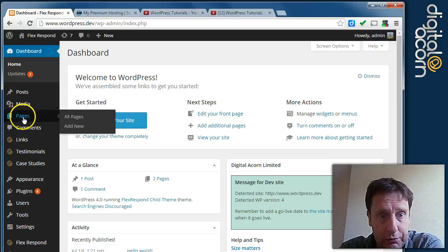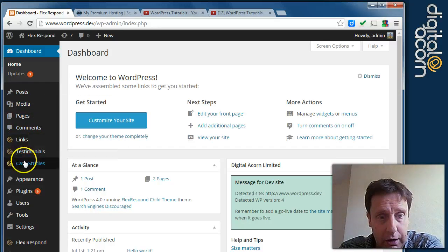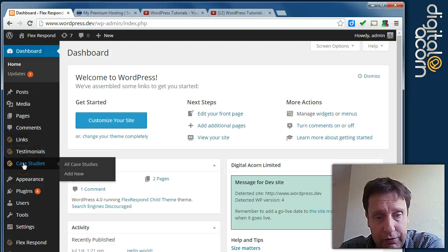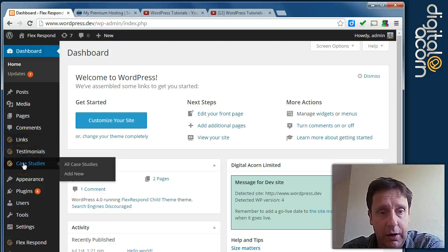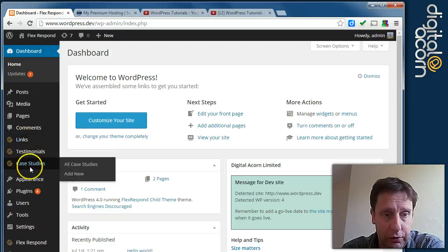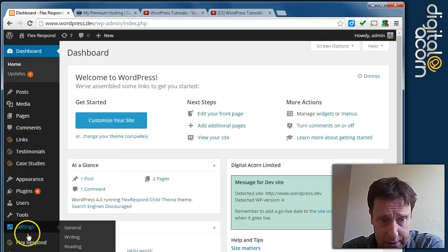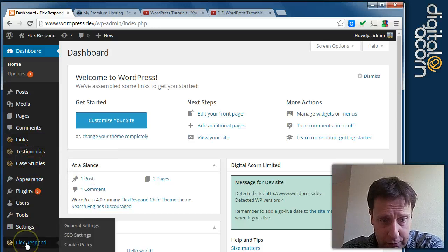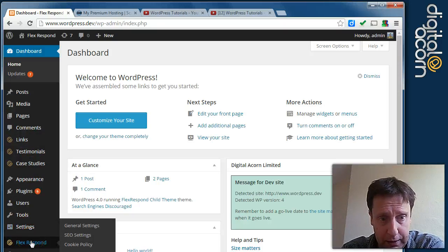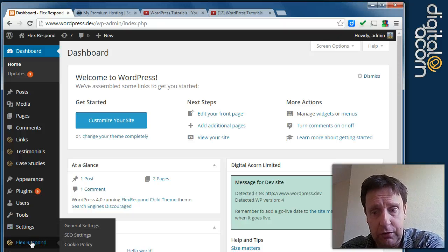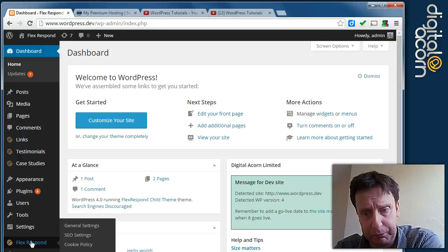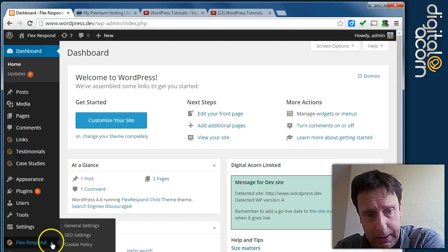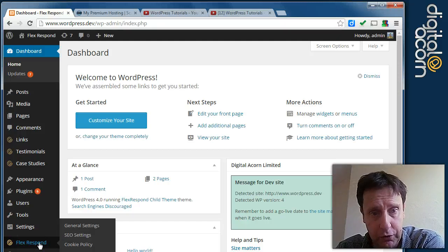Pages, media, a handful of custom post types are available in this build. You may well have different ones and we'll cover those separately. Also at the bottom here we've got a general set of settings specific to the bespoke framework that will have been configured for your site as well.